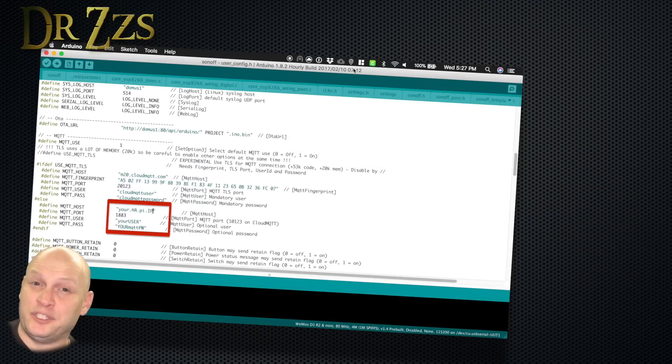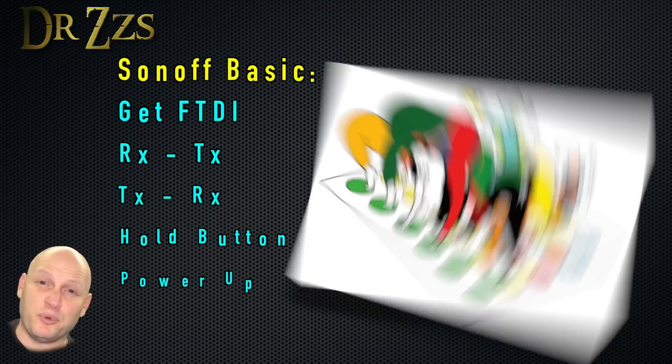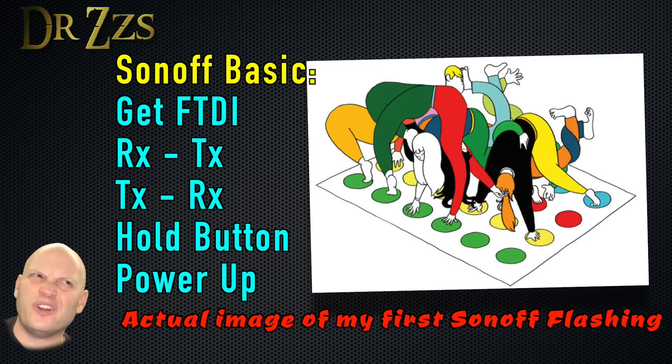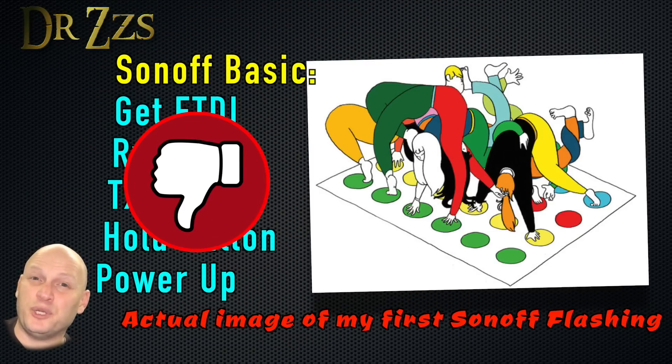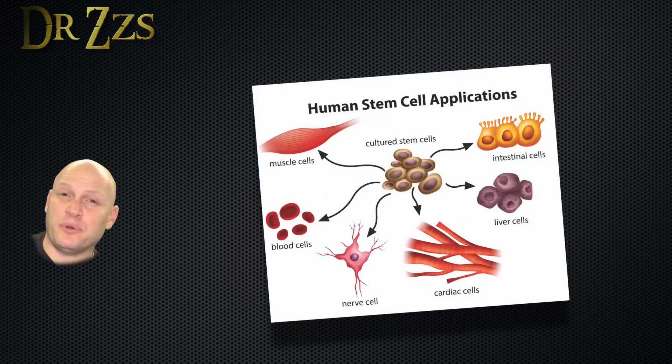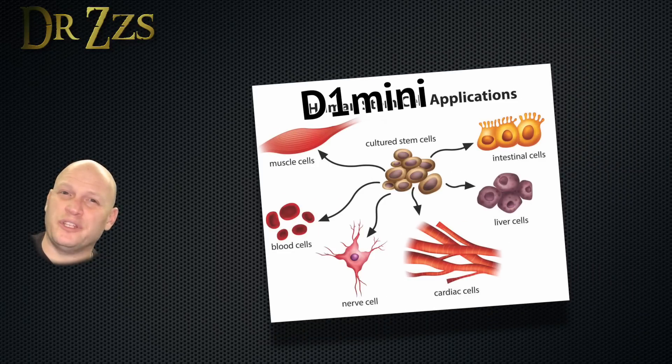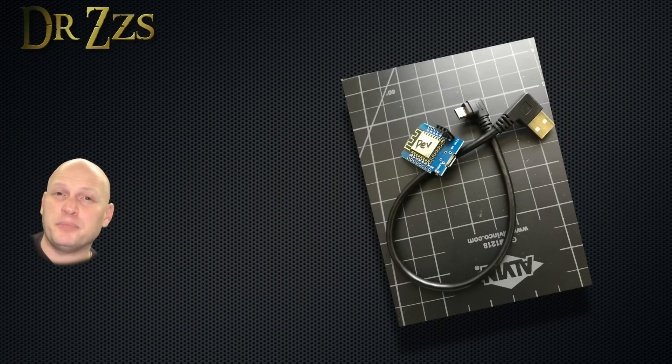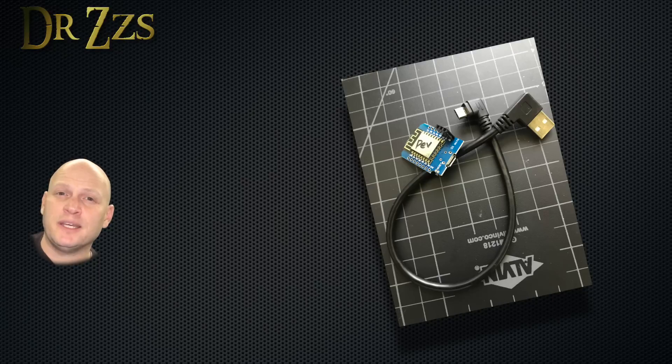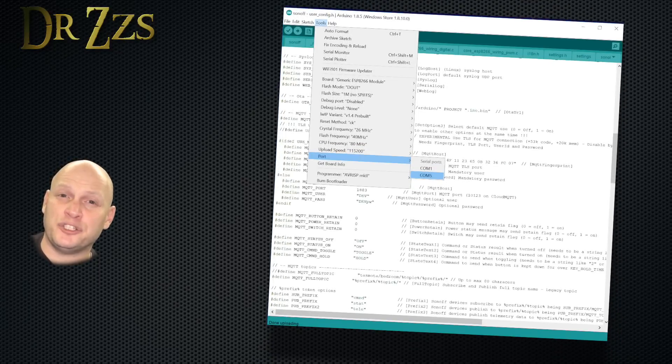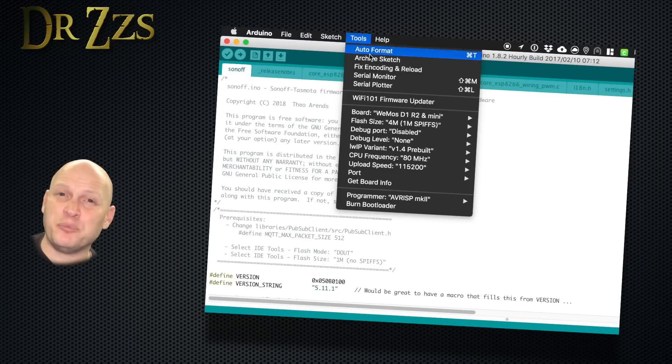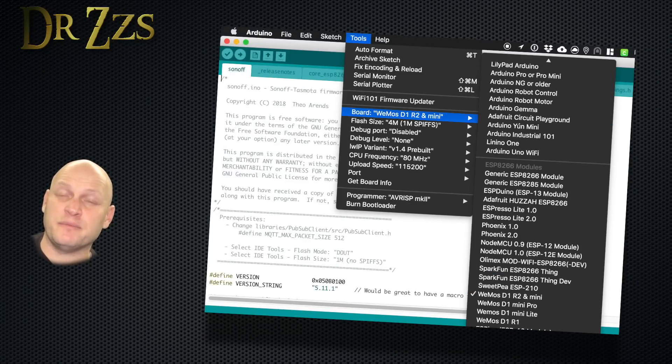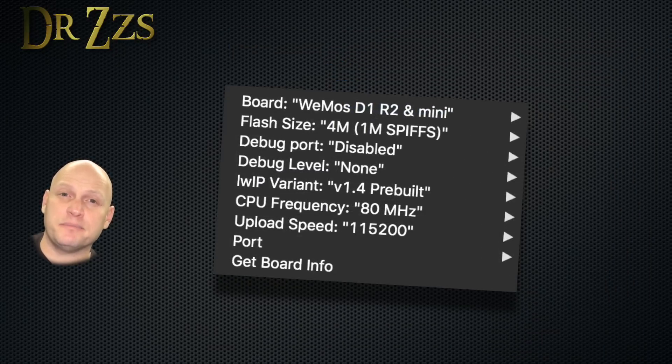One of the really nice differences between this board and the Sonoff is there's no funky procedure for putting it into programming mode. It's a development board, so it's always going to be in programming mode. Just use a micro USB cord, plug it into your computer, and then select the COM port that just appeared. Now under Tools, select the board type, and then make sure that the rest of your settings look like this.